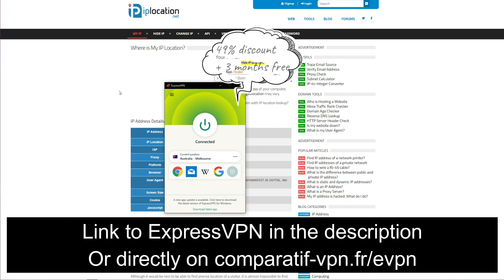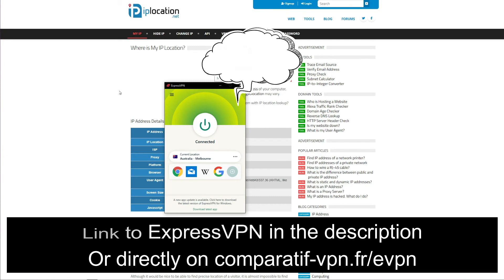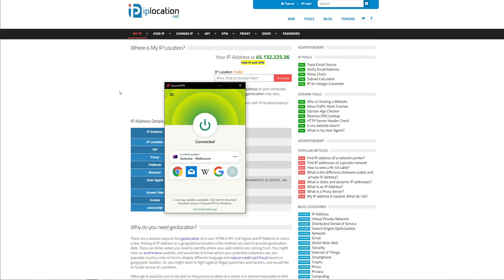To get this deal on ExpressVPN, simply use the following link: comparatif-vpn.fr/evpn. Or, of course, you can just click on the link in the description box below the video to claim this deal on ExpressVPN.